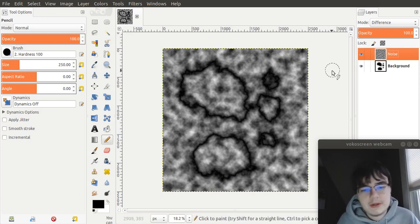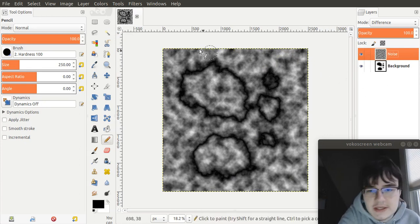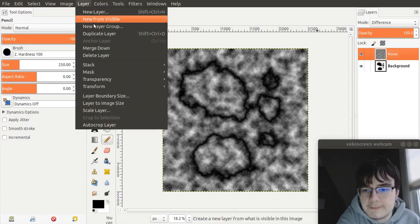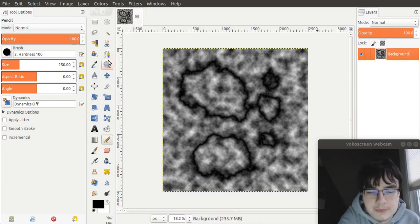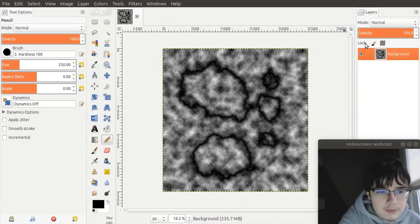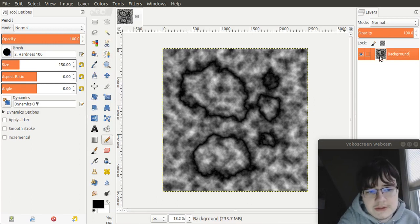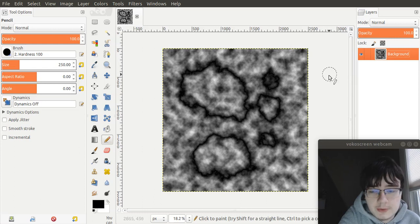Now, the way to fix this is that you go to your noise layer and go to layer, merge, down. Now, you can see that there's only two layers in your layers window, which is what we want.